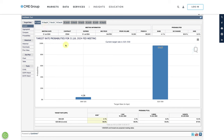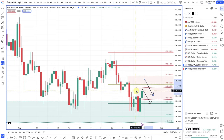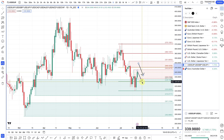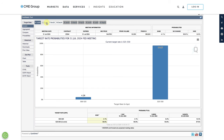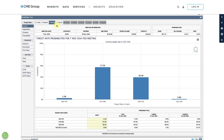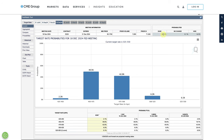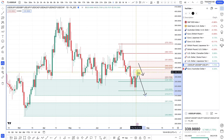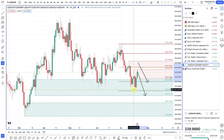The next three cuts potentially priced in already are: September 18th at 98.1% chance, November 7th at 99.2% chance, and December also at a 99% chance. So there are actually three cuts priced into the market. These can change depending on data, so be mindful of that. I do think that any pullbacks on the dollar are now likely to be shorting opportunities.